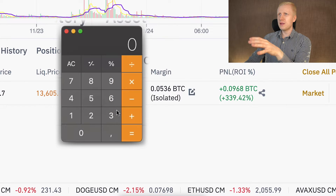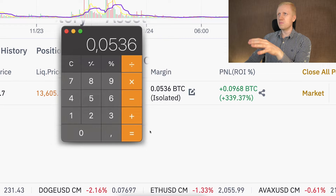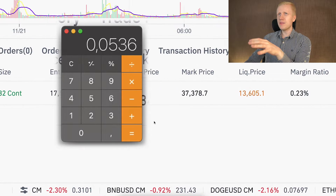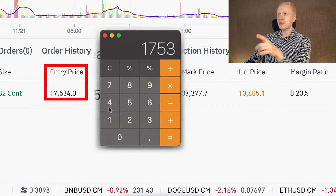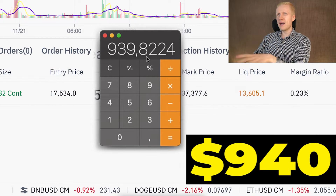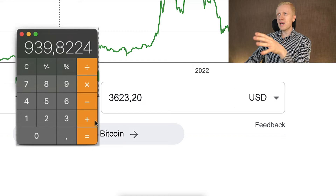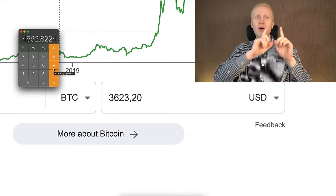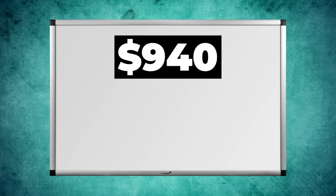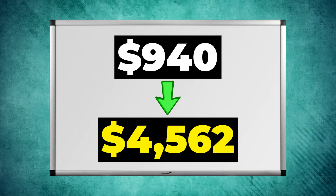Just to show you the proof: currently the margin for this trade is only 0.036 BTC, and the entry price was $17,534. So I put roughly $940 worth of my own money into this trade, and with that one trade I earned more than $3,623. In other words, I turned $940 into $4,562.